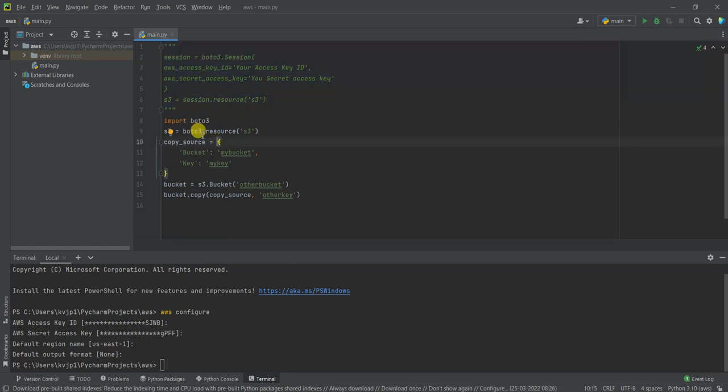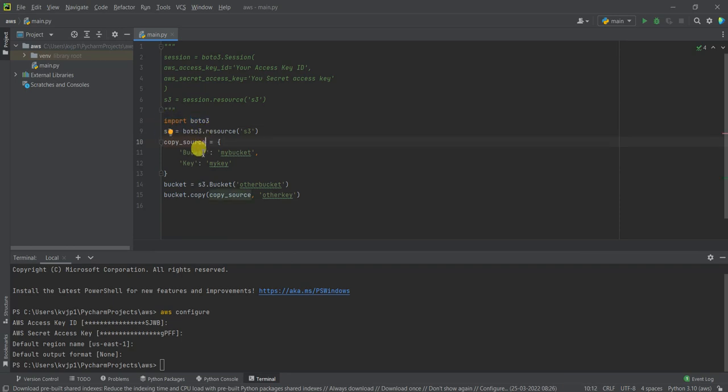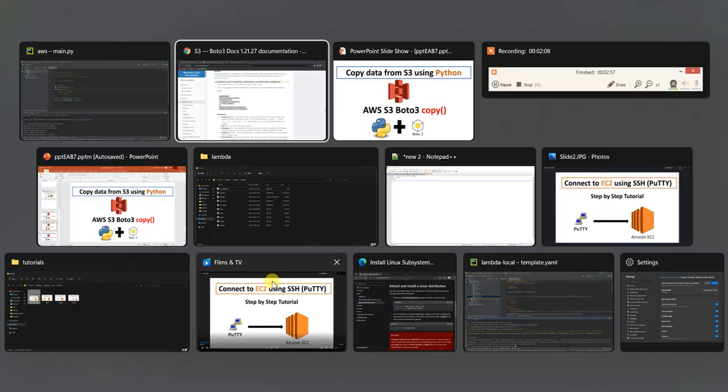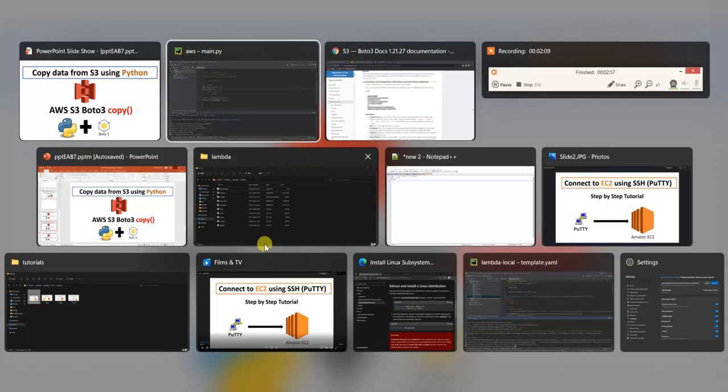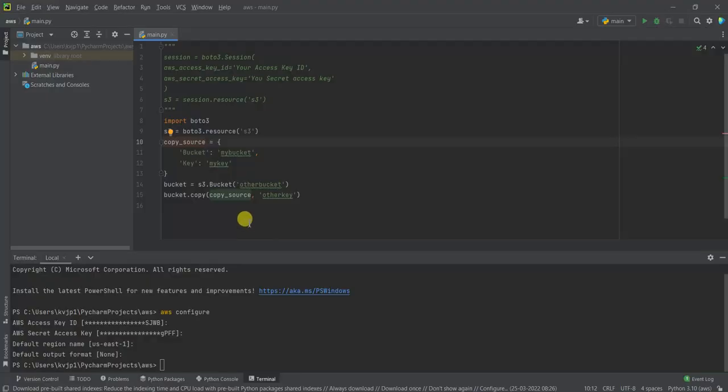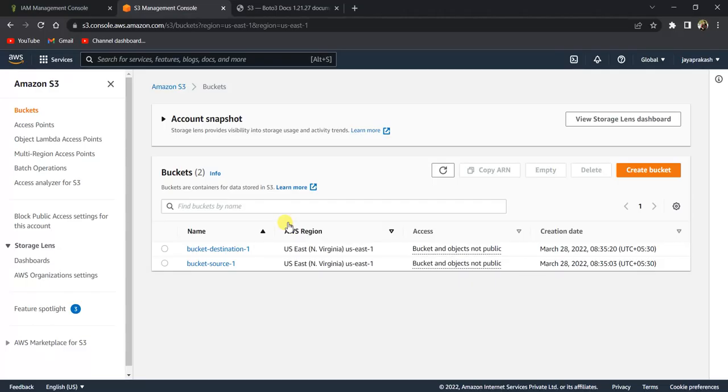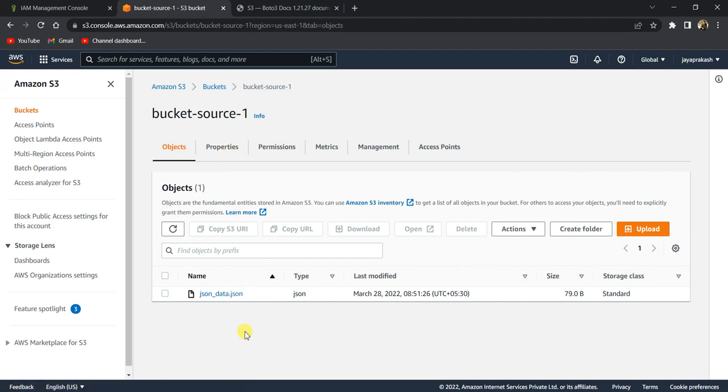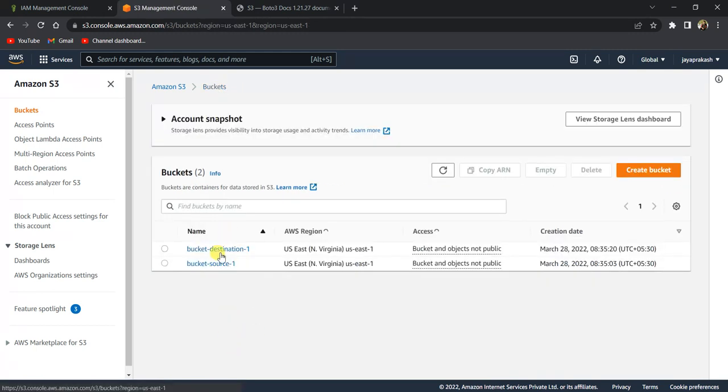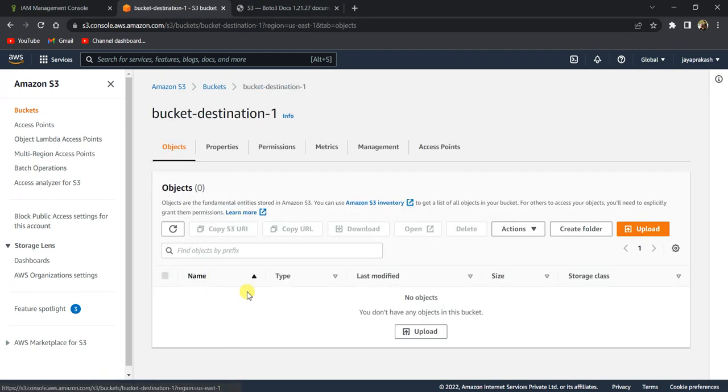Now let's look at the code. We've imported Boto3 and created an S3 resource. The copy source—this is my copy source. This is where I have my data, and I want to copy this data into this bucket.